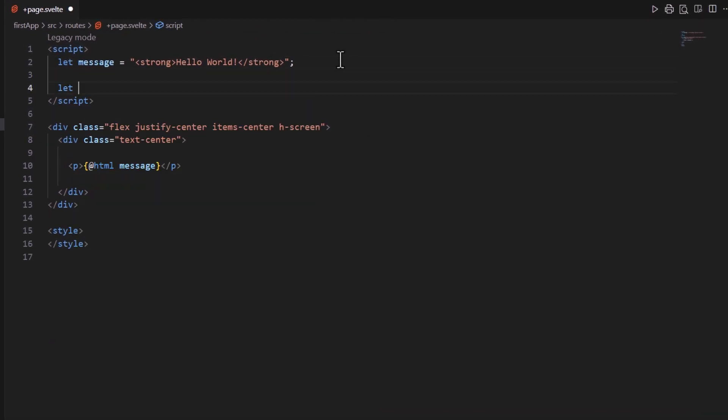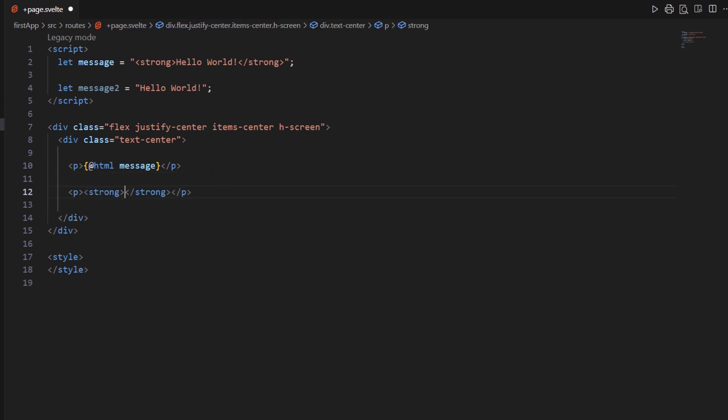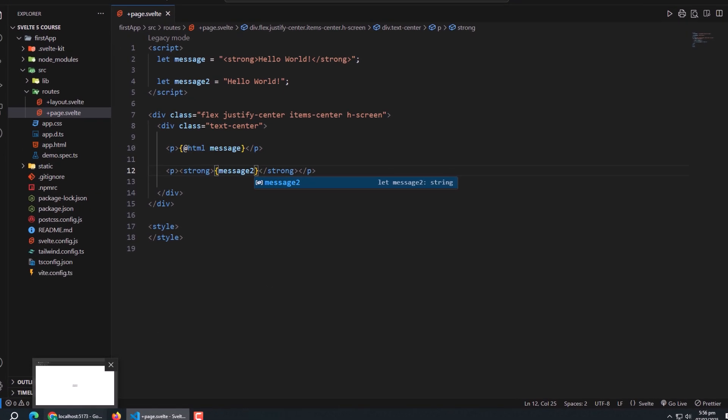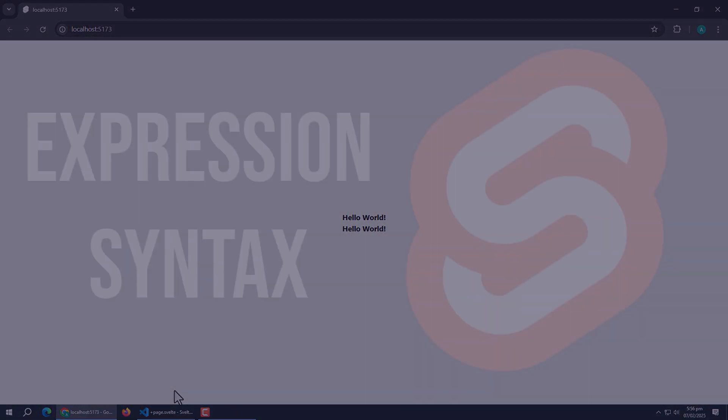Like here, we created another message variable which contains the same value. Then we created a paragraph. Inside it we added a strong tag to make the content bold and printed the message inside it. Now let's see the output. Here, we can see that output is same as before but this approach is much safer compared to the previous one.